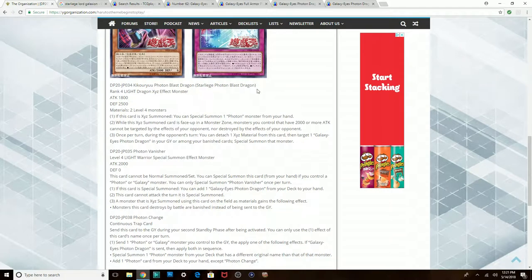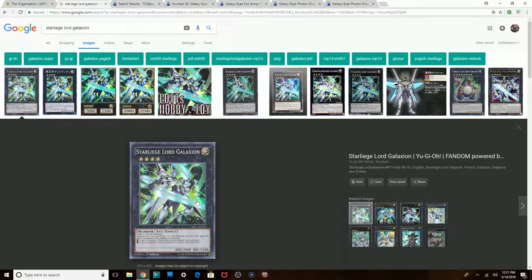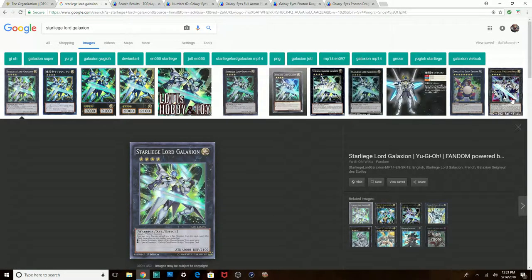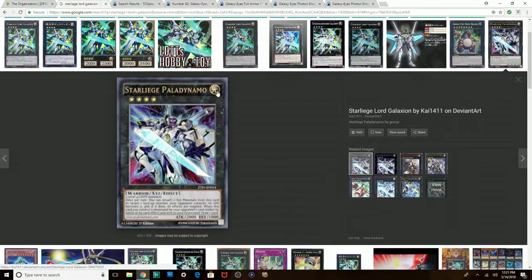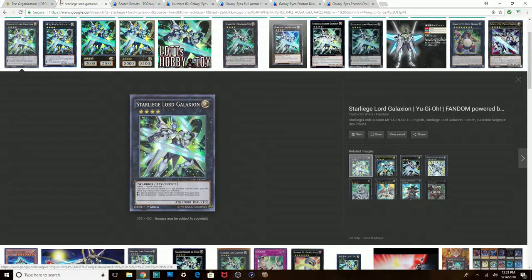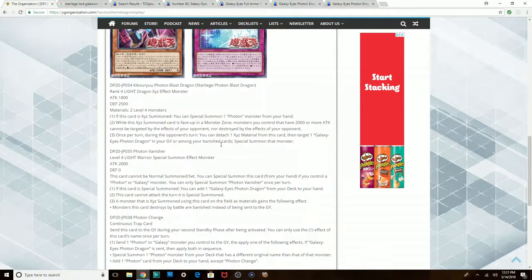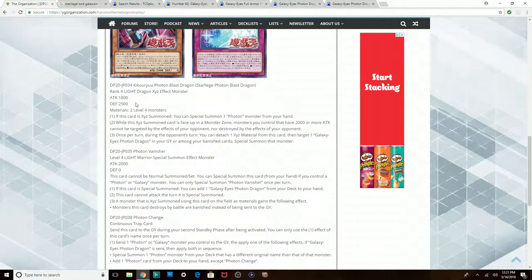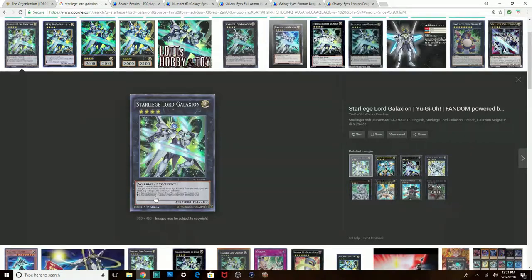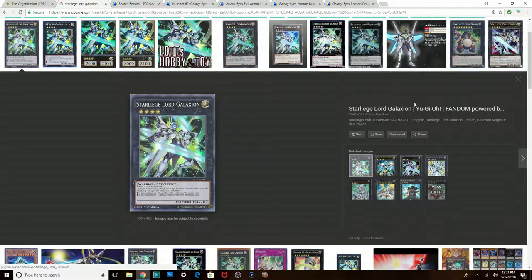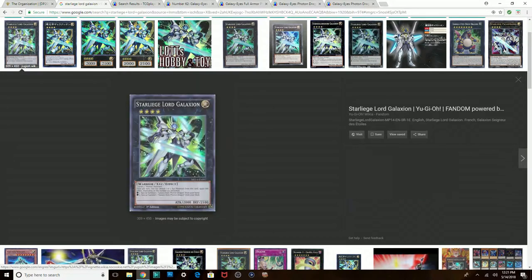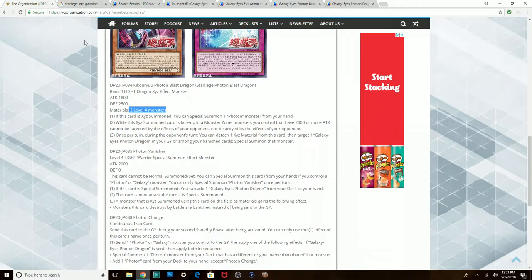So Star Leech Photon Blast Dragon. And if you're wondering where you remember the Star Leech from, it's like Star Leech Lord Galaxion and Star Leech Paladynamo. These are the other two Star Leeches. So yeah, it's a Photon focused Rank 4 Exceed. This one is more generic than both of them combined because Galaxion requires two level four Photons and Paladynamo requires two level four Lights.